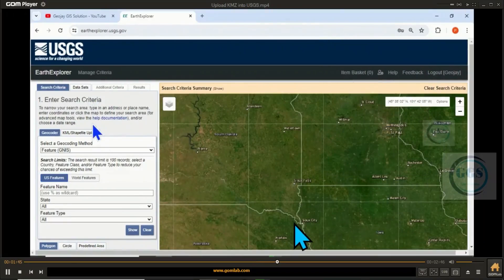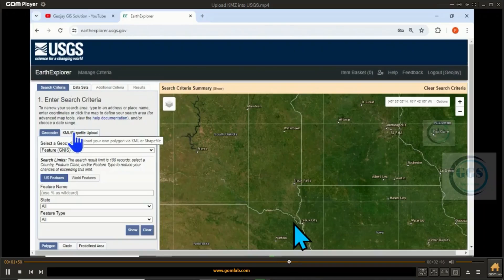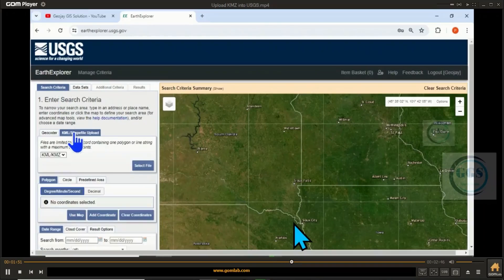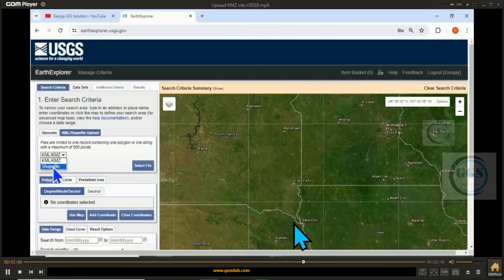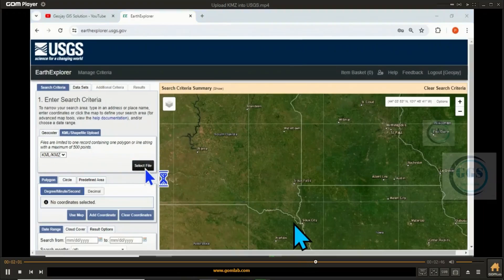Under Search Criteria, go to KML/Shapefile Upload, then come under KML. You can actually load a shapefile as well, but since we want to upload a KML file, click on Select File.